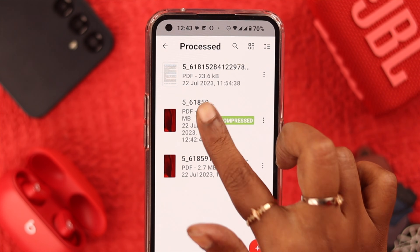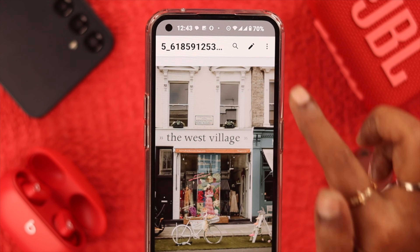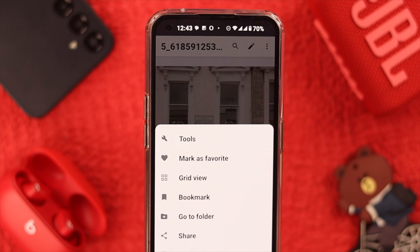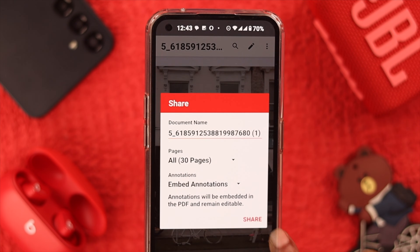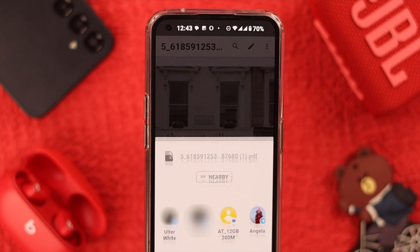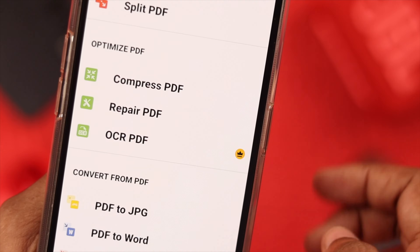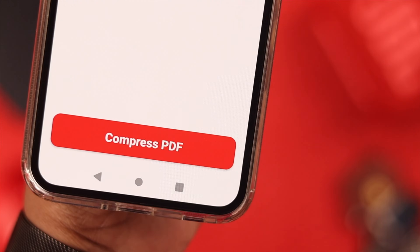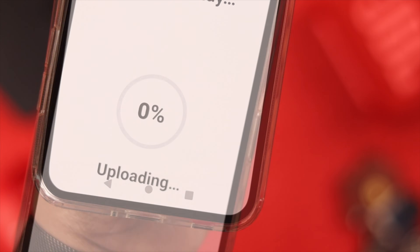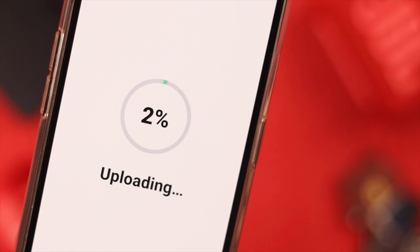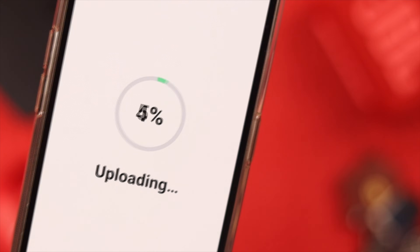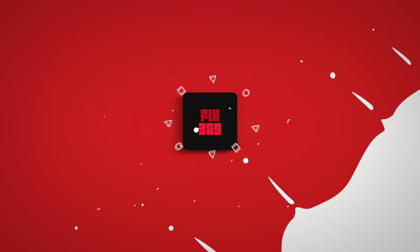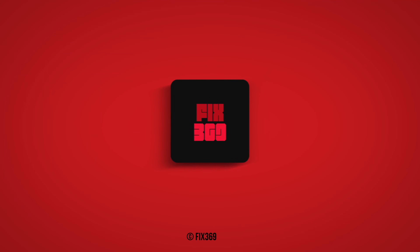Now you can open this file, tap on the tiny menu, and share it anywhere you like. That's how you can compress any PDF file and share it to your desired destination. Hope this video was helpful — let us know in the comments how that went. Thank you for watching.